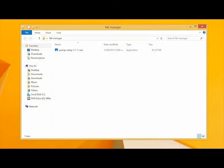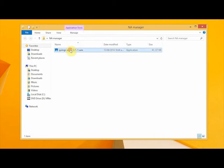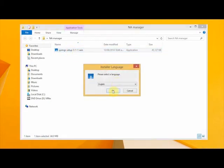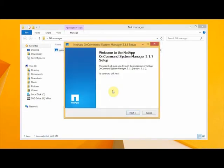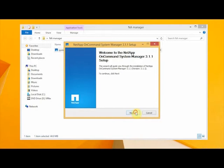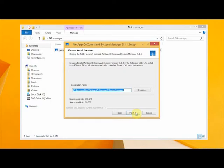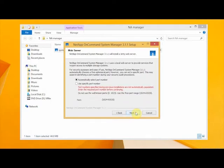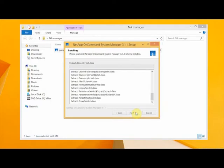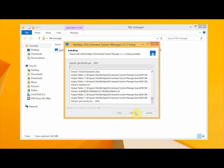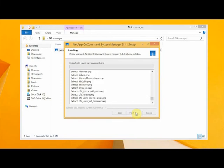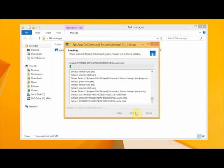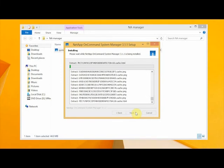Now because you've got Java 7 installed, installing this is a piece of cake. So we'll just start installing it now. Choosing the appropriate language and the easiest place is to leave it at its default location. Now it's just installing, I'll pop back once it's finished installing.